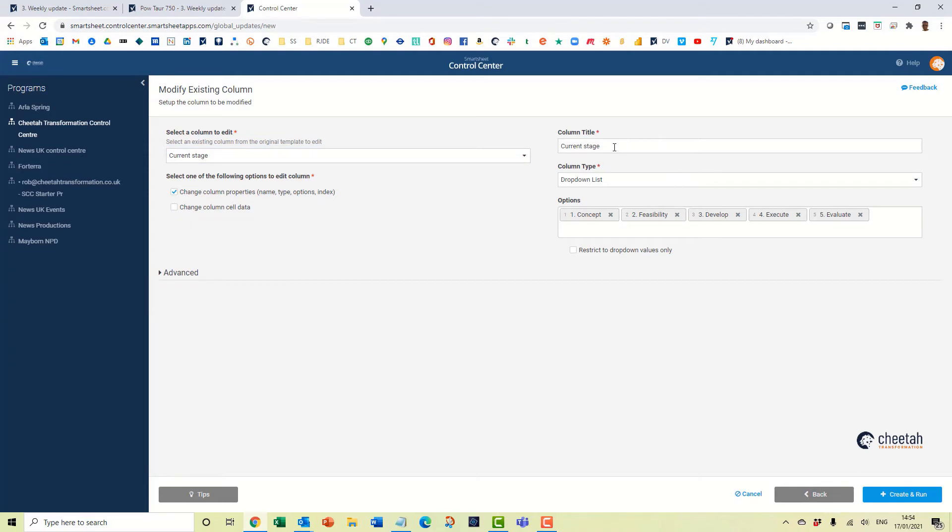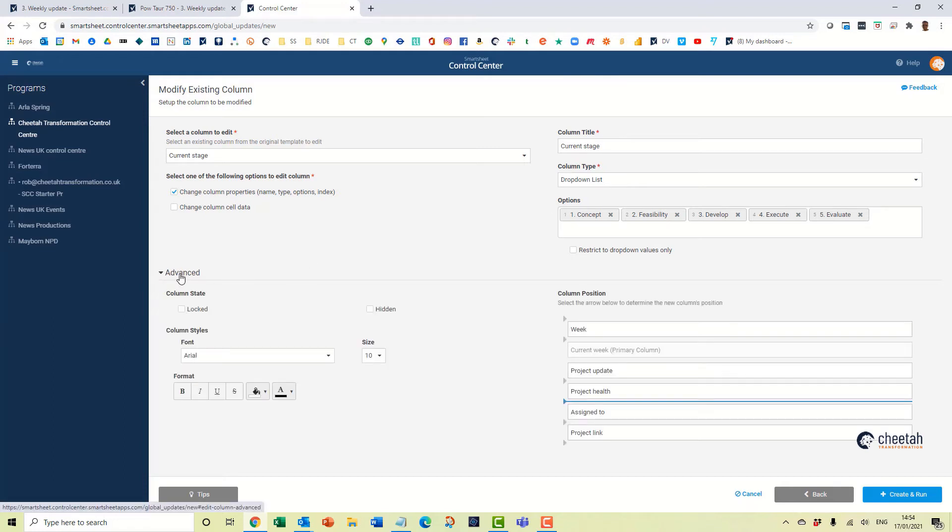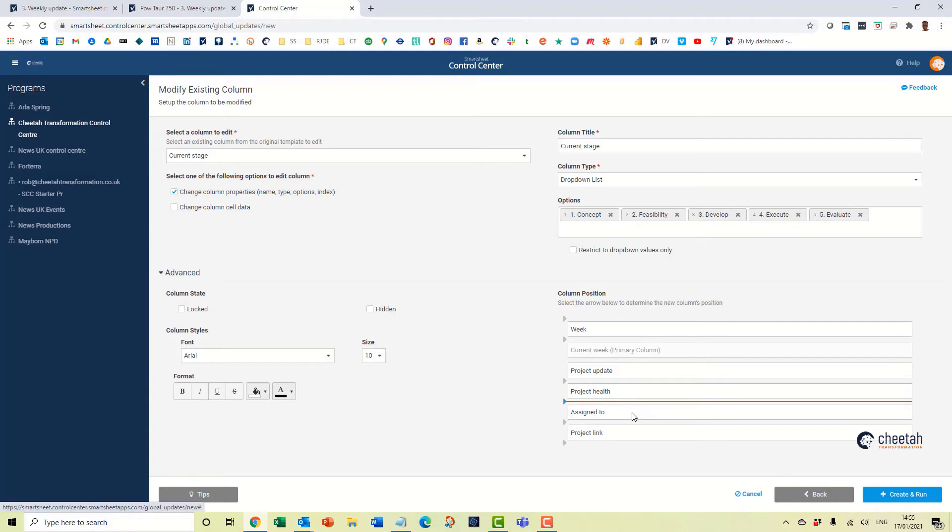It's going to be current stage, it's a drop down list type. If you go to advanced here you can see it's basically giving you a few options in terms of formatting and the column comes between project health and assigned to which is fine. So click create and run.